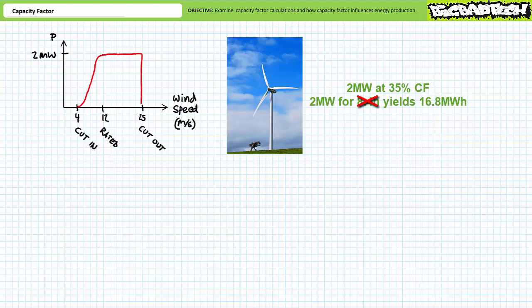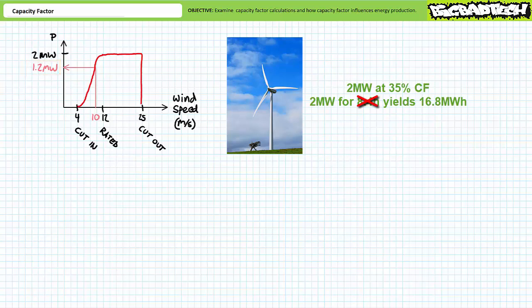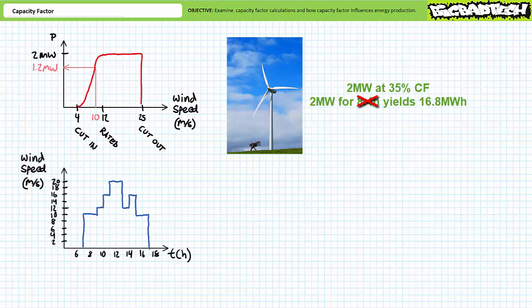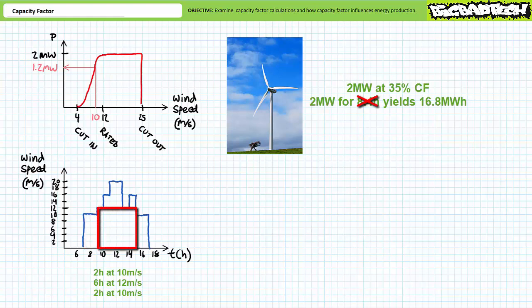At the rated speed, typically around 12 meters per second, the turbine generates its nominal or nameplate value. In this example, 2 megawatts. Between the rated speed and the cut-out speed, power flat lines at the nominal value. And finally, at the cut-out speed, typically around 25 meters per second, the turbine shuts down to prevent damage. Let's say at 10 meters per second, this turbine's output is only 1.2 megawatts. Let's now take a look at wind speed as a function of time for a particular day. To keep this problem manageable, let's say this turbine typically experiences wind speeds of 10 meters per second for two hours, then six hours of 12 meters per second or greater wind, and then the wind throttles back to 10 meters per second for another two hours.